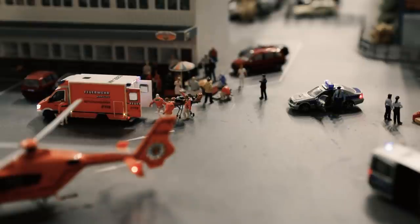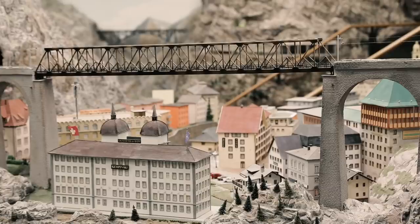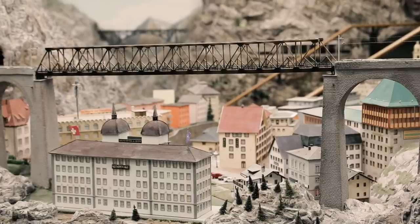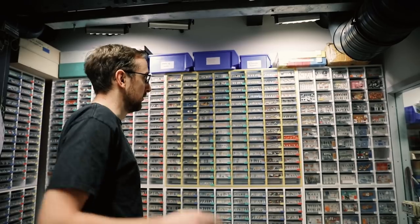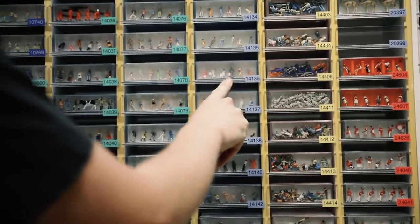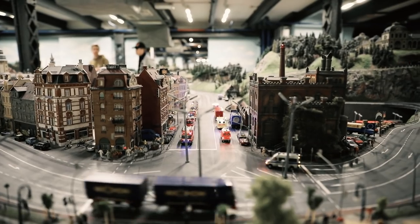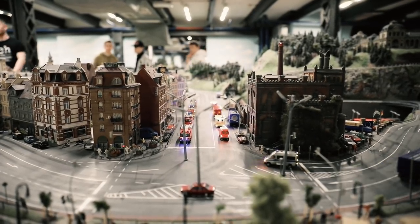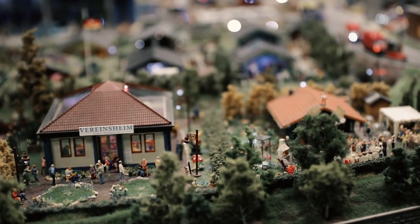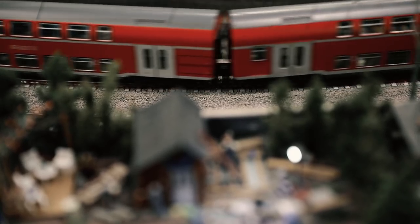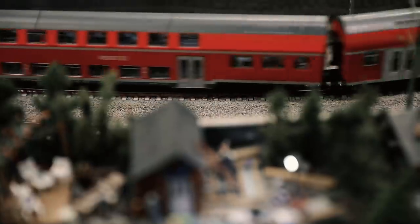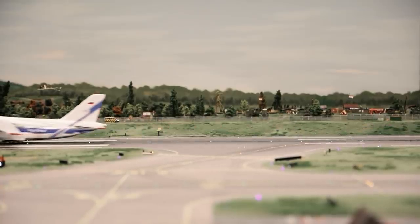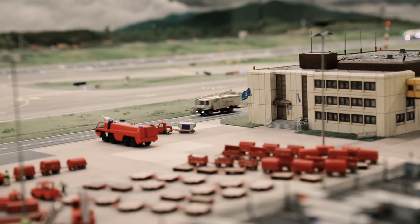Our scale is between 1 to 87 to 1 to 120. So in one ride we have around 300 LEDs. That's unbelievable. We have airplanes who can fly, many cars who can drive. It's amazing.